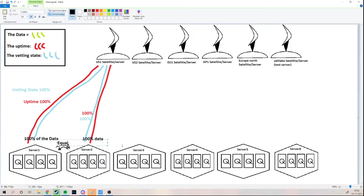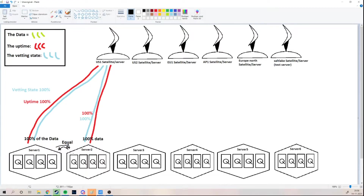The reason for this is that the people who made STORJ wanted it to be decentralized. So it doesn't work if server one has, say, a million terabytes of storage — it's just not going to get much more data than server two. Even if server two only has one terabyte and server one has 100 terabytes, server one will not get 100 times the data, because that wouldn't make it decentralized. They get equal amounts as long as they have the same uptime and vetting state.